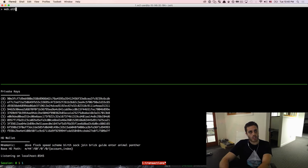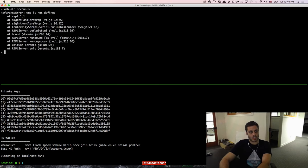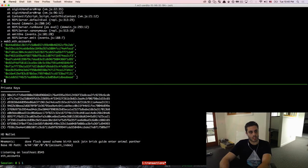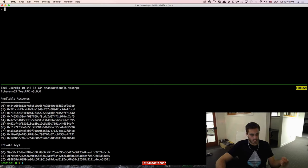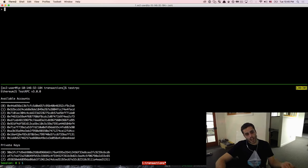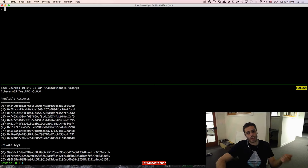Just to confirm that it works, if I do web3.eth.accounts, it does work. TestRPC comes pre-seeded with 10 separate Ethereum accounts for us to use, and these Ethereum accounts come pre-seeded with 100 Ether each.